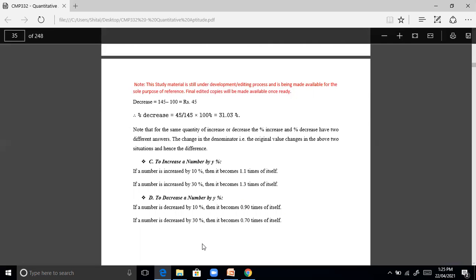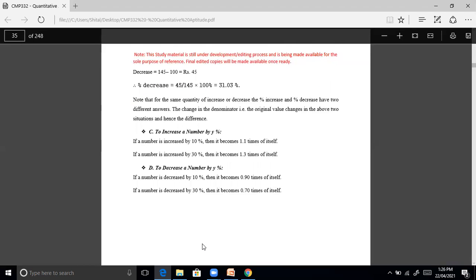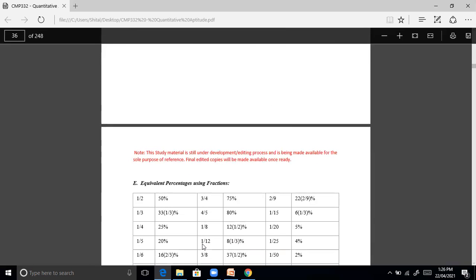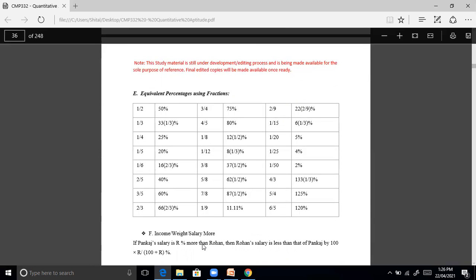If a number is increased by 30%, it becomes 1.3 times itself. To decrease a number by y percent: if a number is decreased by 10%, it becomes 0.90 times that number. If a number is decreased by 30%, it becomes 0.70 times itself.